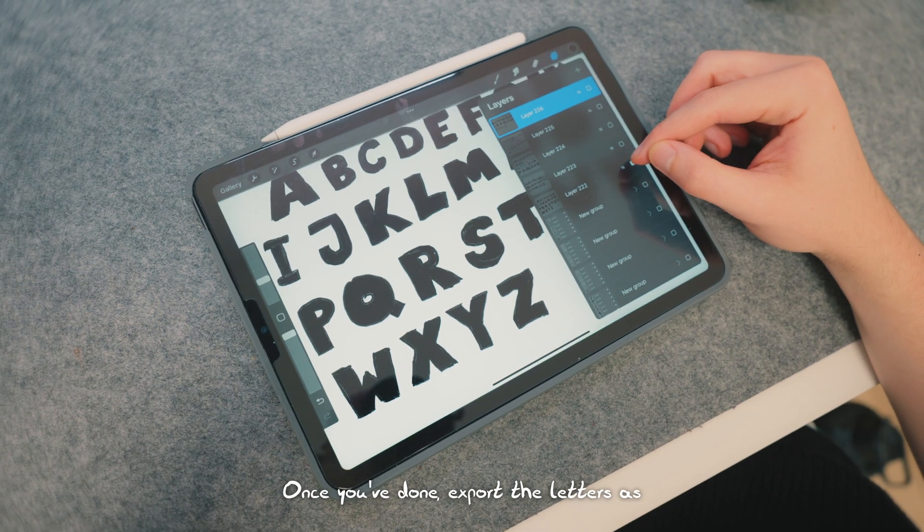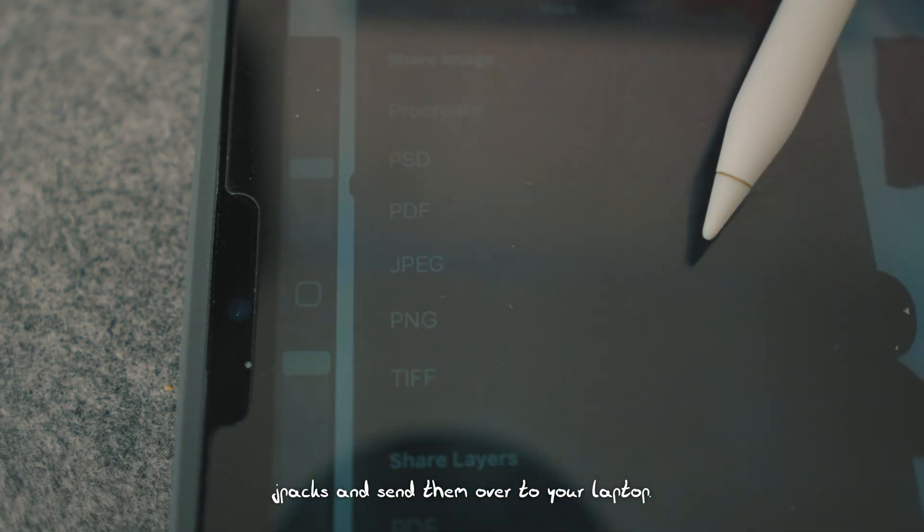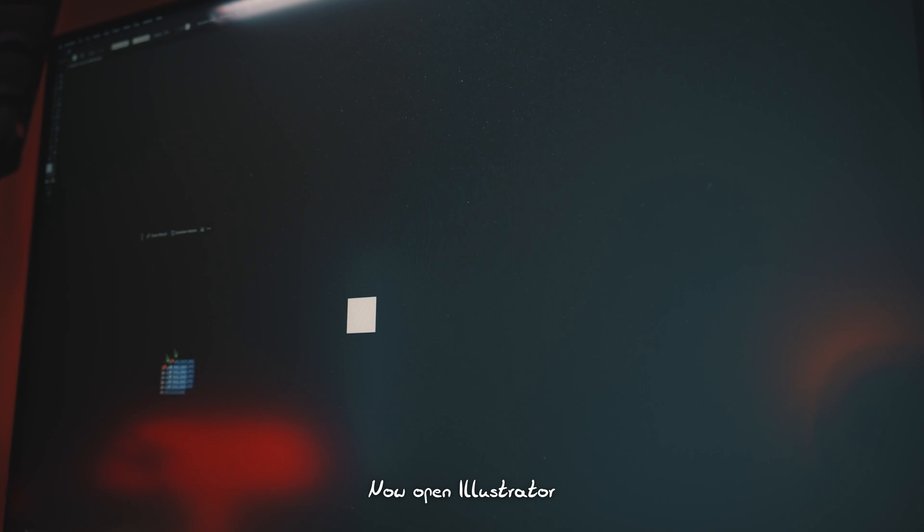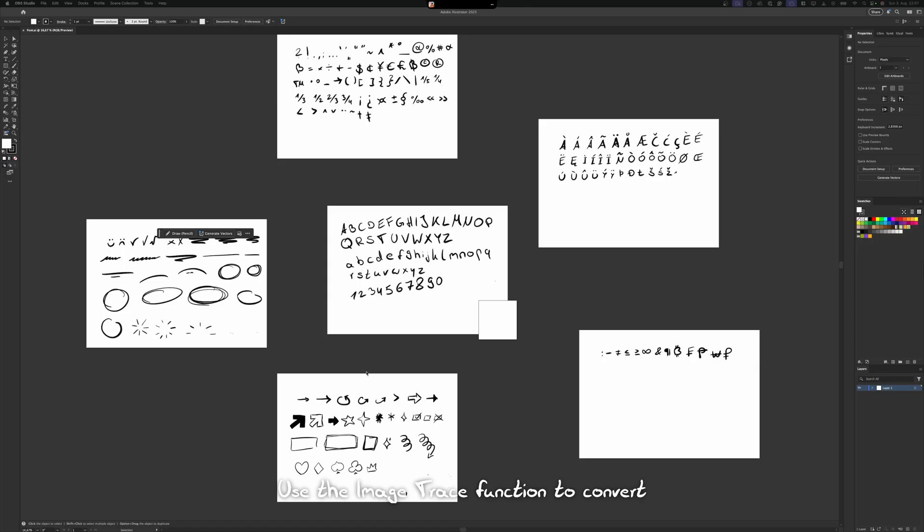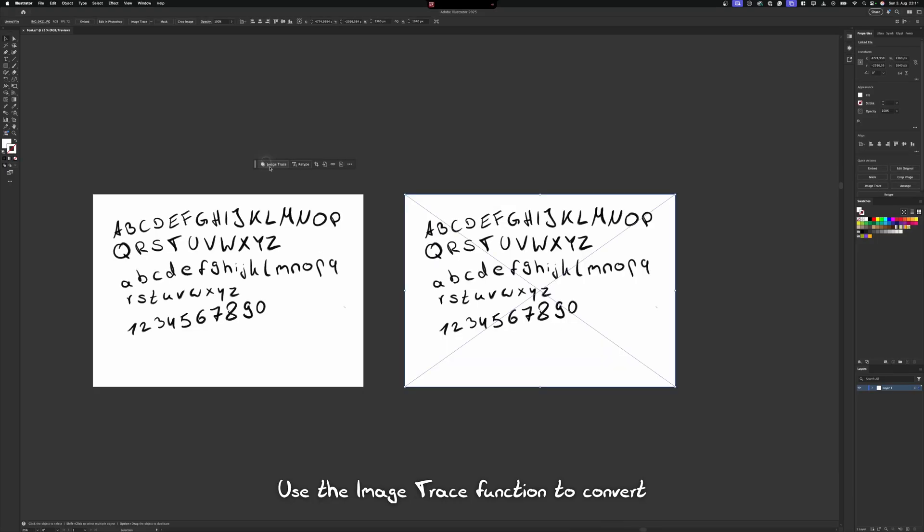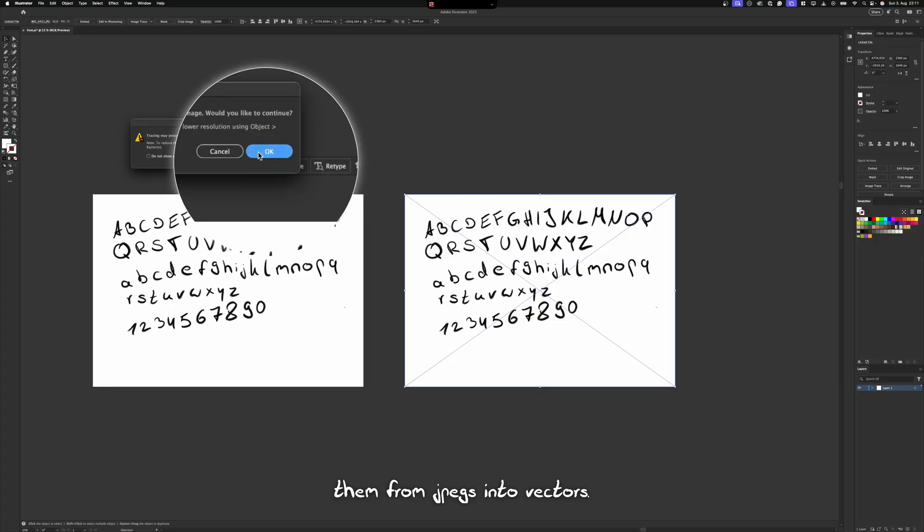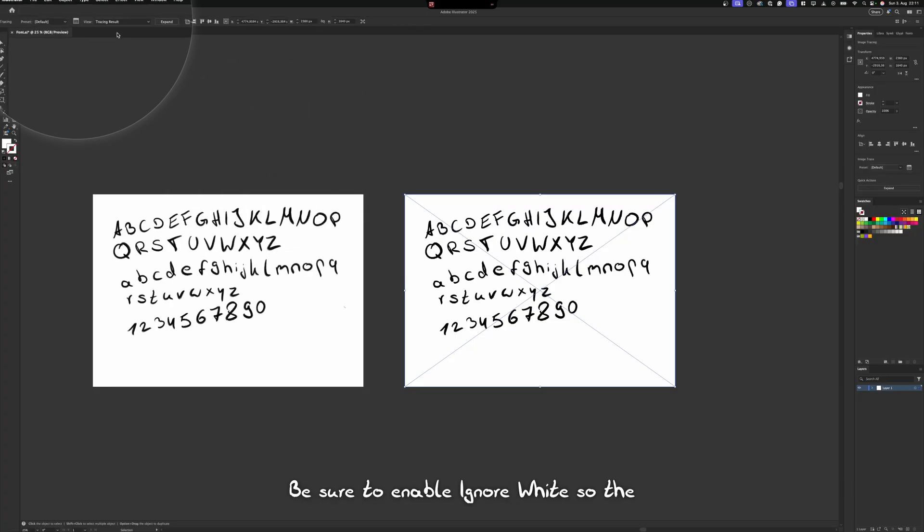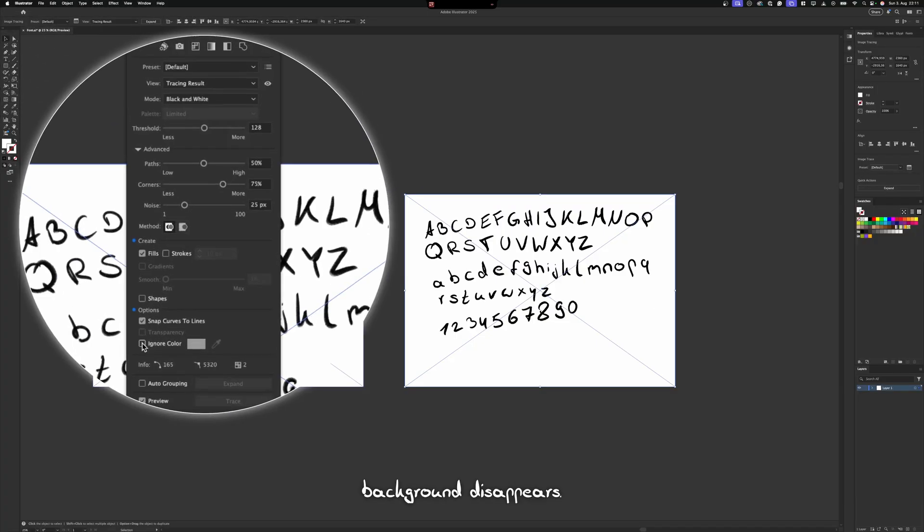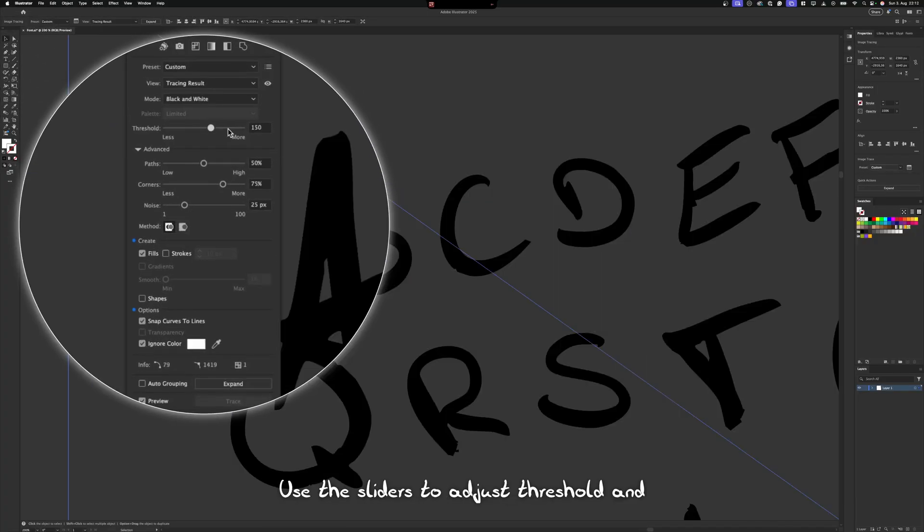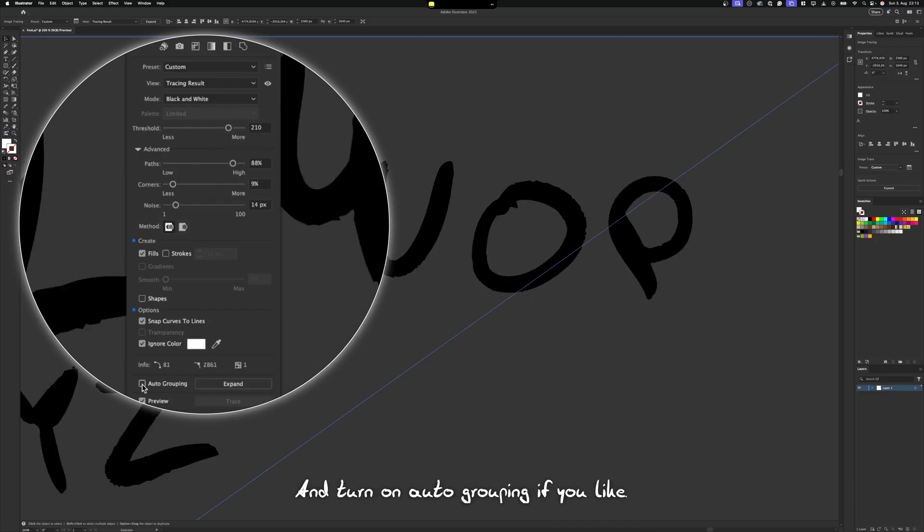Once you're done, export the letters as JPEGs and send them over to your laptop. Now open Illustrator and drag in your images. Use the Image Trace function to convert them from JPEGs into vectors. Be sure to enable Ignore White so the background disappears. Use the sliders to adjust Threshold and other options to find a perfect balance for your font. And turn on Auto Grouping if you like.